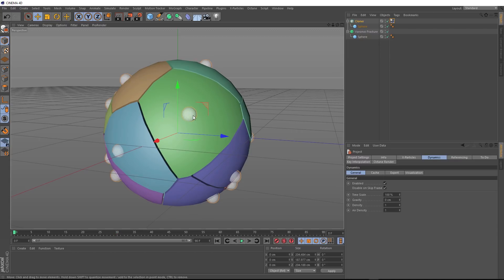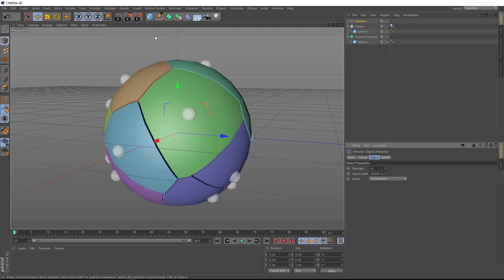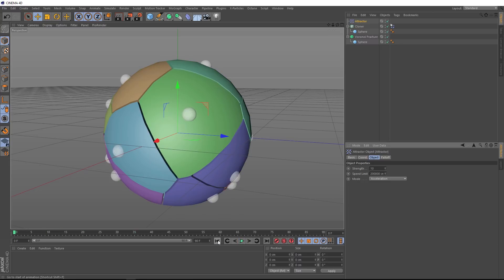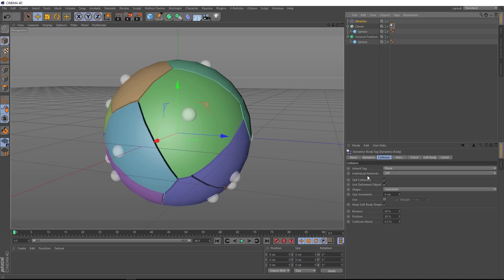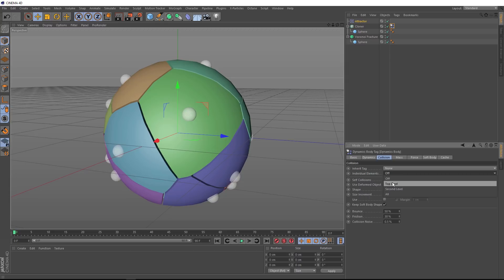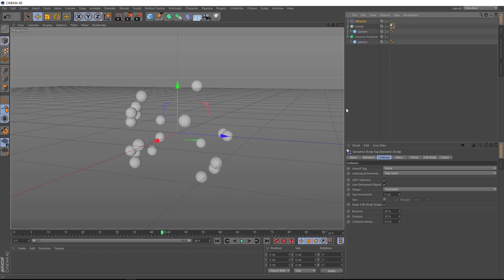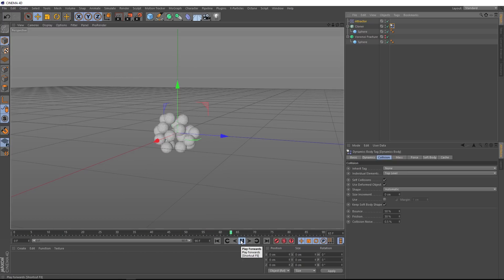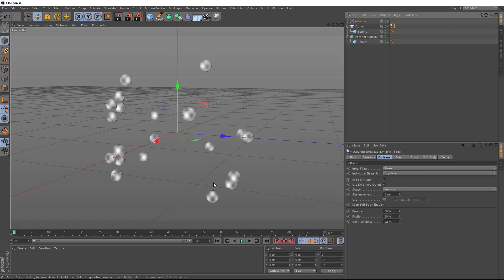And if we hit play, they should stay put. Okay. To give these guys a bit of movement and make sure they stay on the surface of our sphere, we need to bring in an attractor. So we'll go up to simulate particles and here's our attractor. And now if we hit play, we're not really getting the result we want. That's because all of our clones are being treated as one big object, but we want the dynamics to look at them as individual spheres. So we'll go back to our dynamics tag and down here under individual elements, we'll just switch that to top level. And now if we hit play, they're all being attracted in toward each other. And if we hide our Voronoi fracture, you can see this a bit better. They all come towards each other and explode out everywhere, which is not quite what we want. We want them to be attracted inward, but stay rolling around on the surface of our bigger sphere.